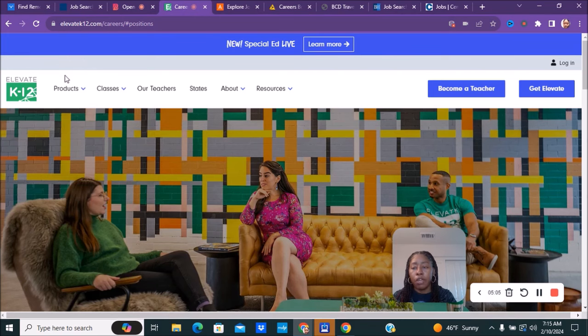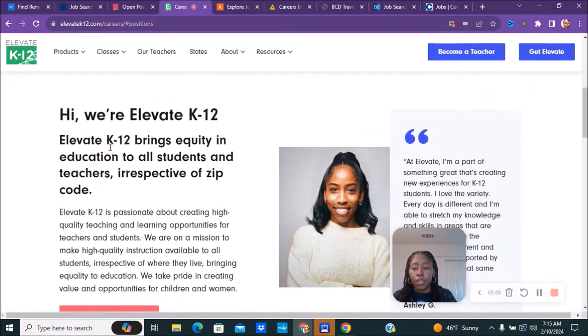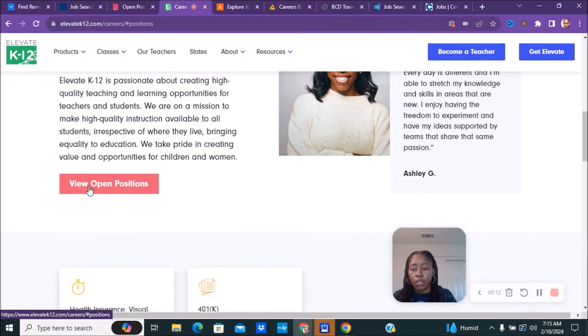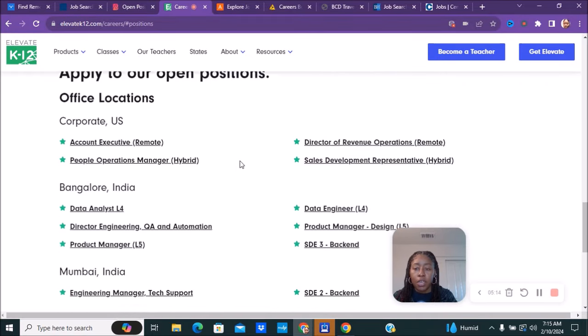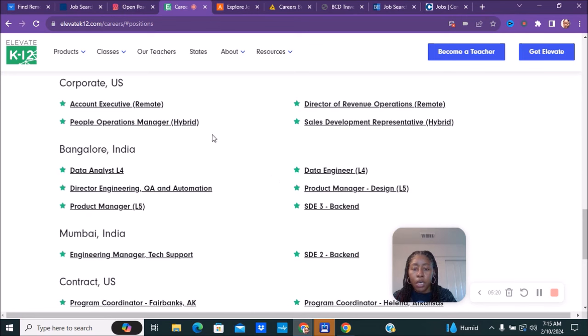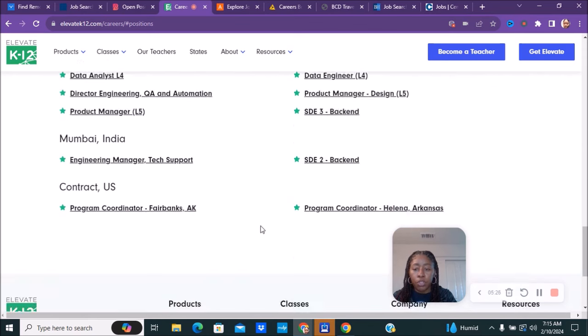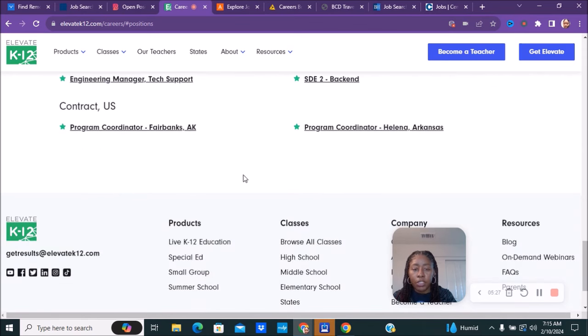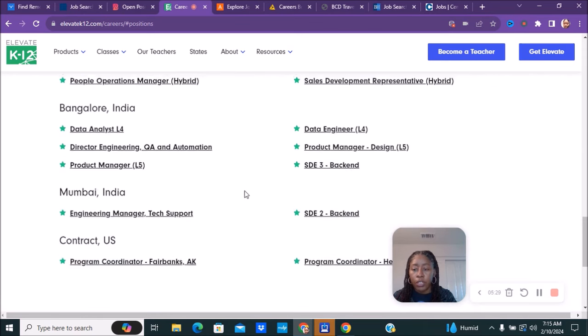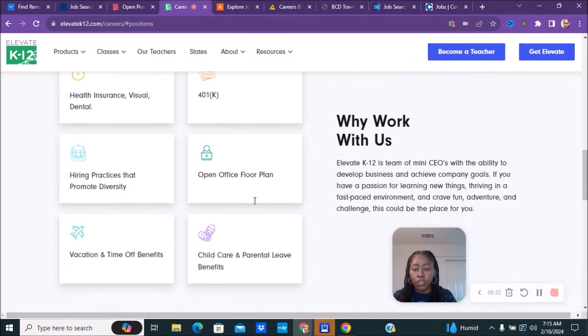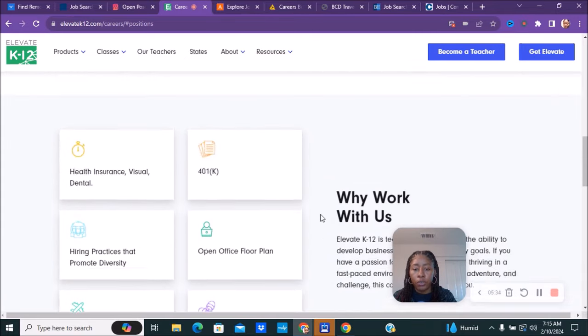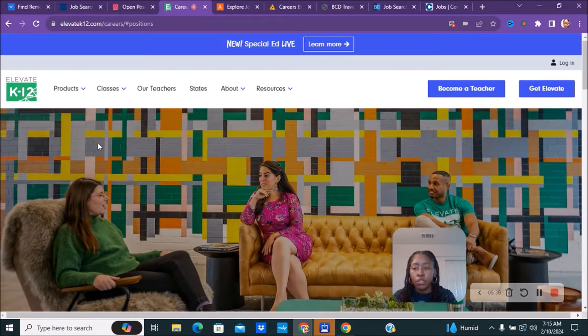The next company we have is called Elevate K-12.com. I'm going to click on view their open positions and you can see they have account executives remote position, director of revenue operations. Just look for the ones - hybrid would be working in office and sometimes at home. You can just go through the list to see if there is anything that you are interested in. Here's their benefits and the different things that they do offer for you. So if you are interested, make sure you check out Elevate K-12.com.